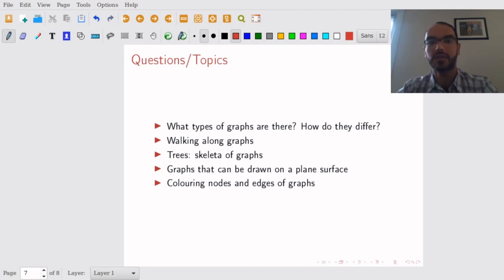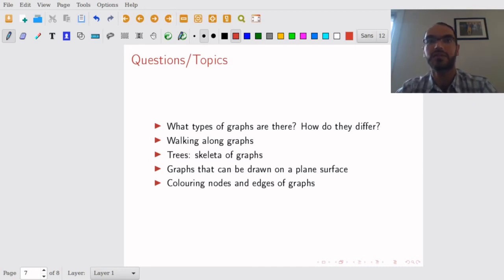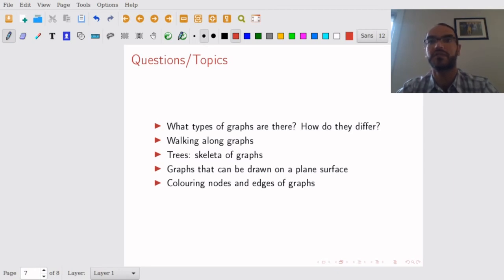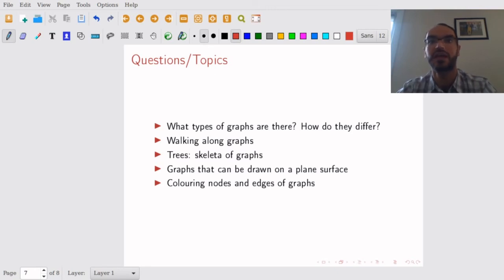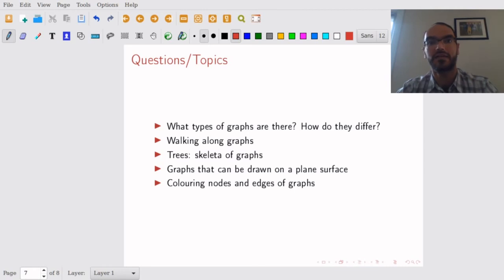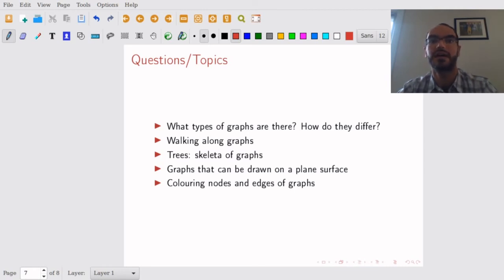Second, we'll walk along graphs. Now, why would you want to walk along graphs? For example, if you want to plan a route that would be the least costly or the most efficient way to travel in a certain way. There is deep theory about that. We'll go into Eulerian graphs and Hamiltonian graphs and all that.